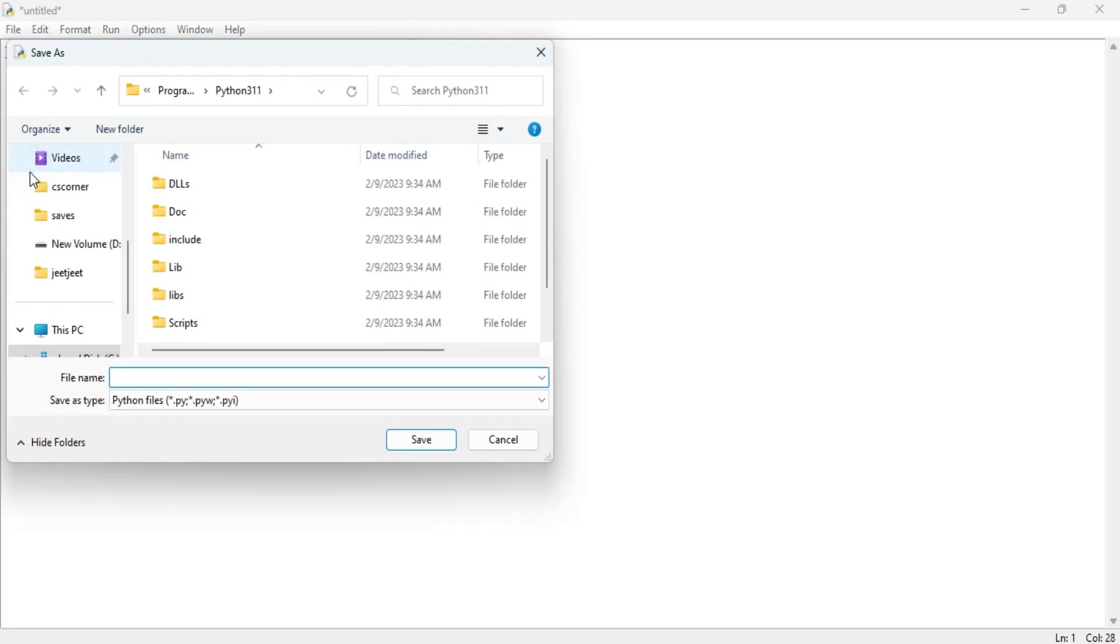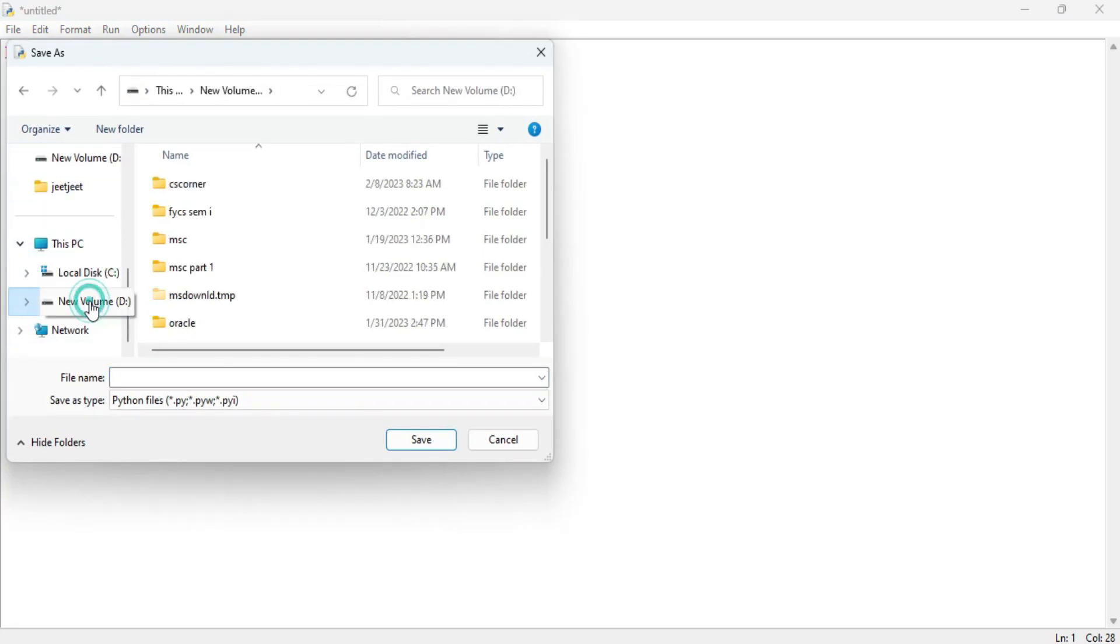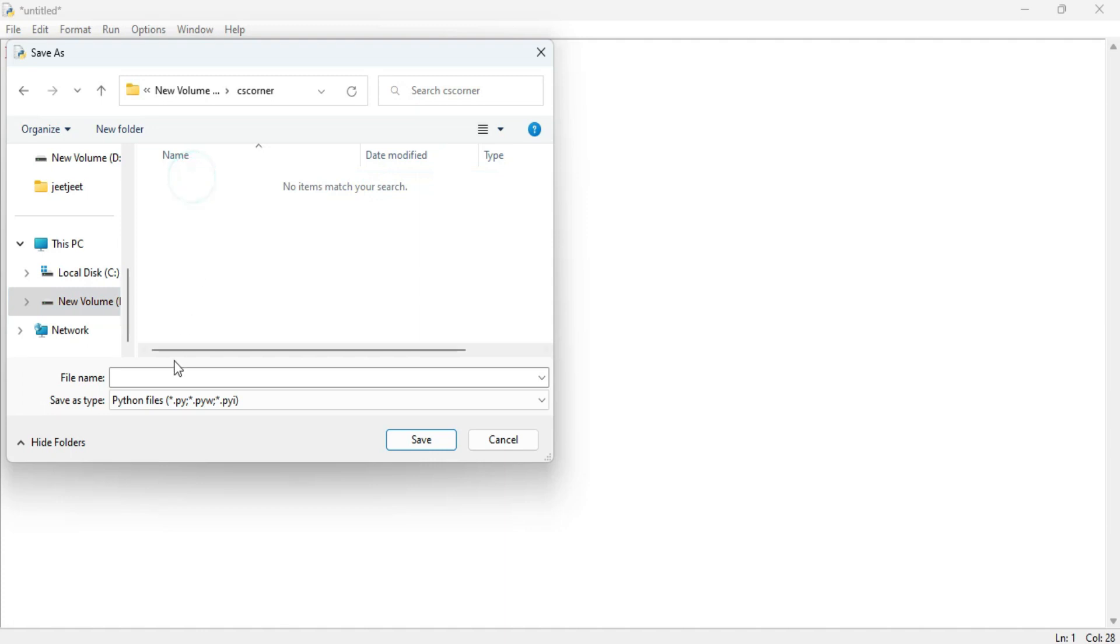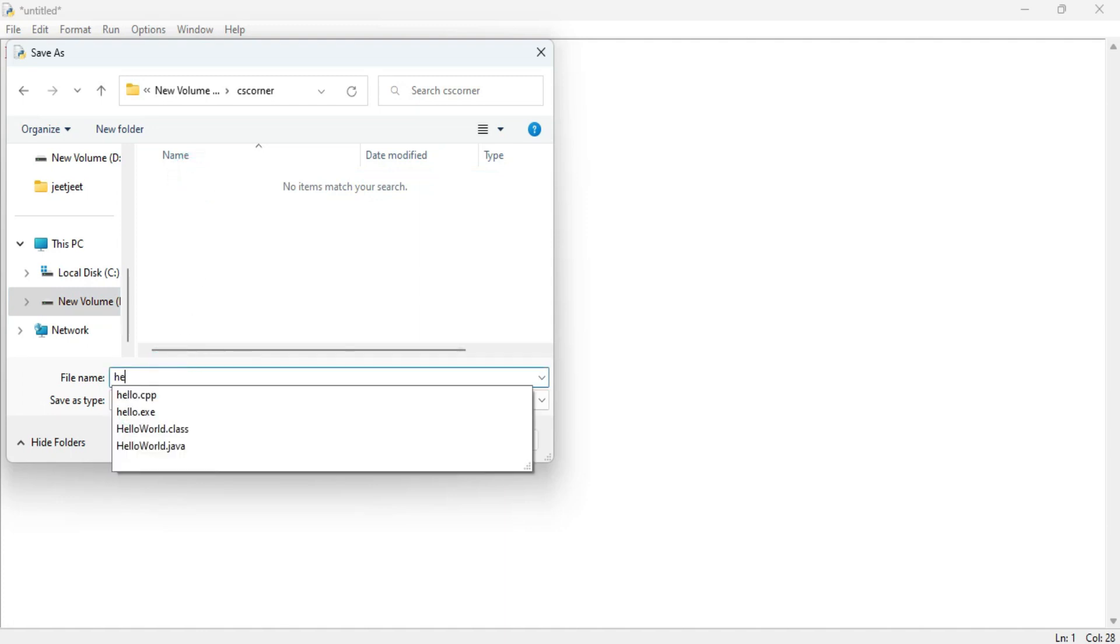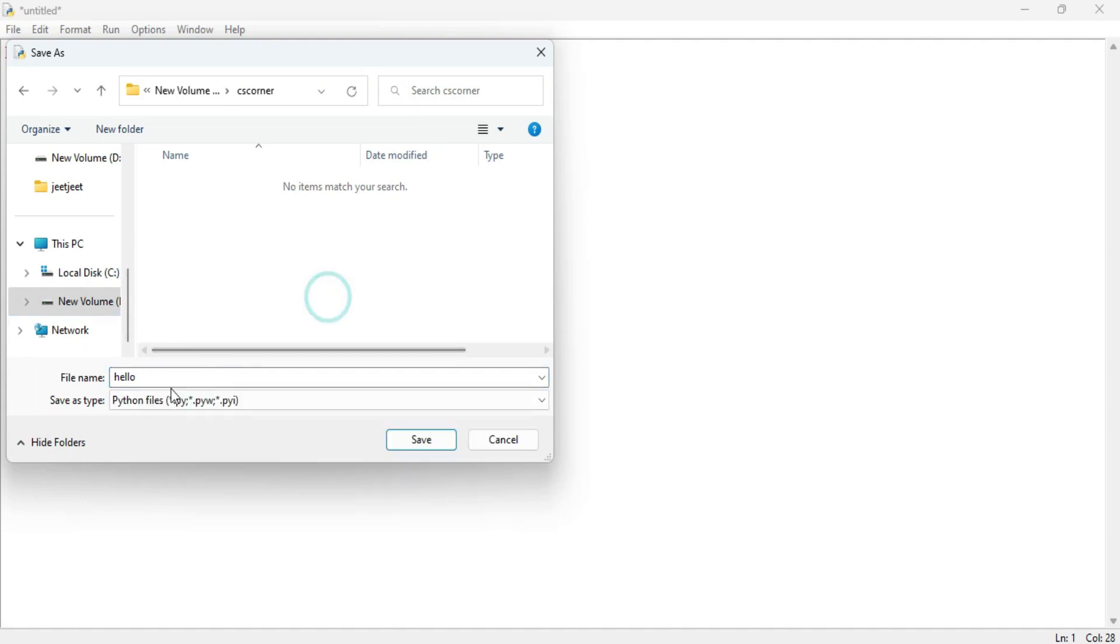So go to file menu, select the option save as and select the directory wherever you wish to save and then give any name. The default extension will be .py if you don't provide. Click on this save button. My program is done.